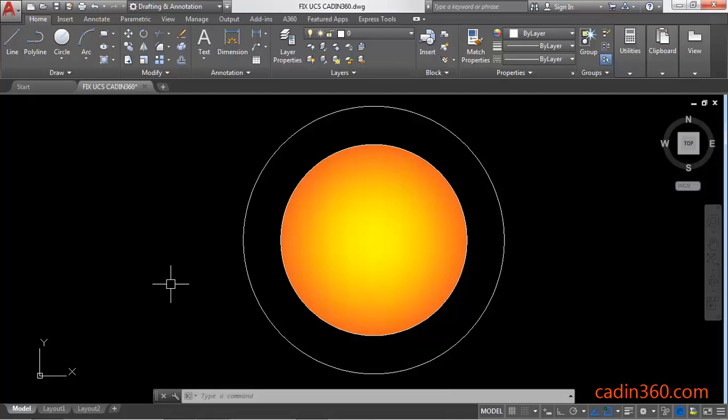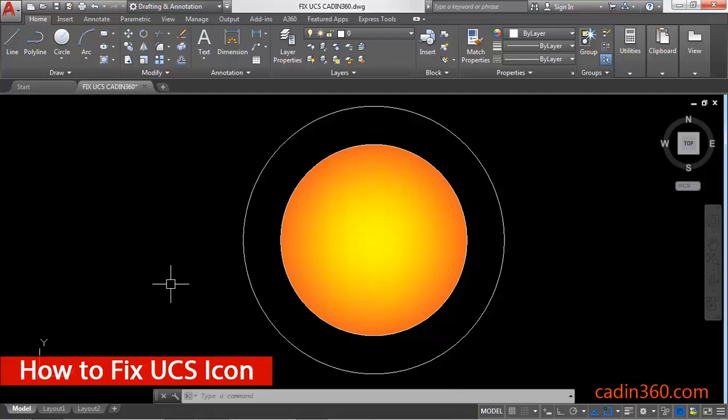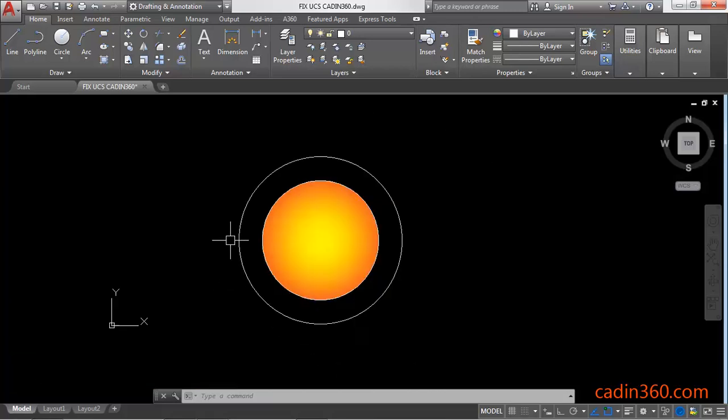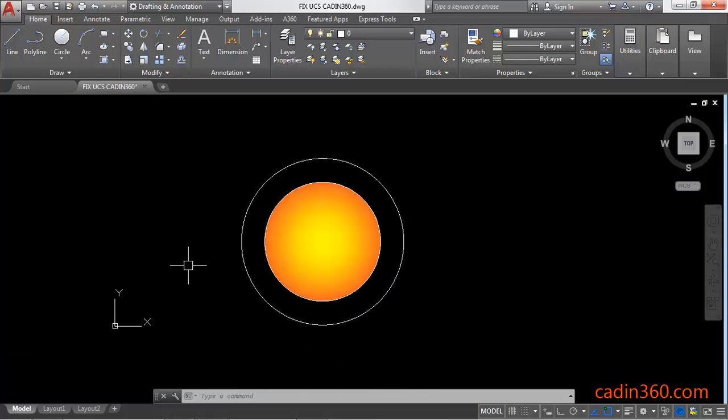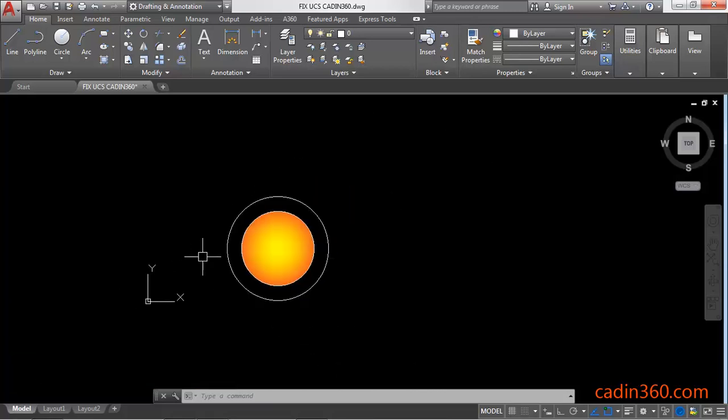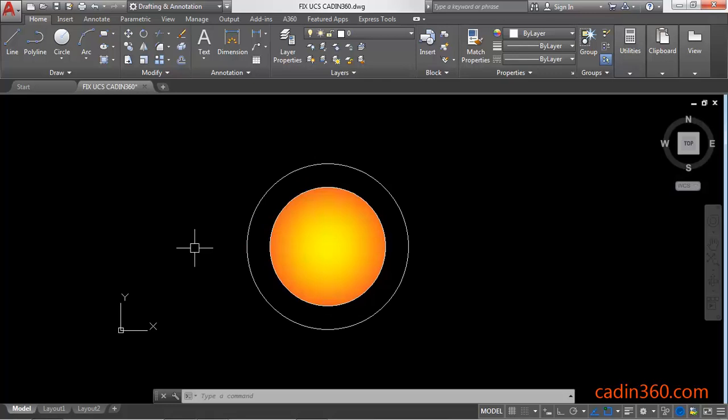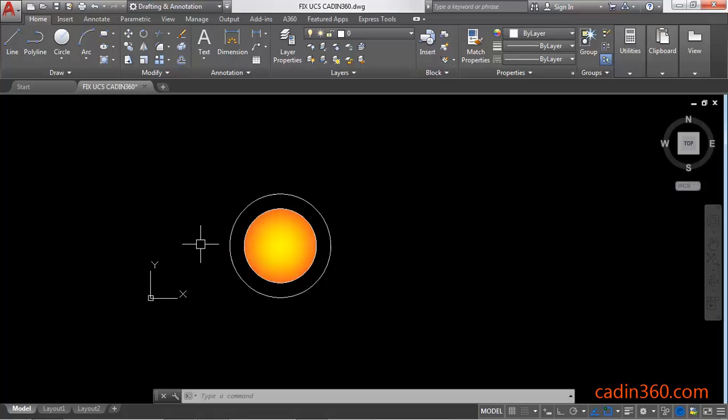How to fix UCS icon in AutoCAD 2018. You can observe that your UCS is moving along with the object while you are zooming in and out.